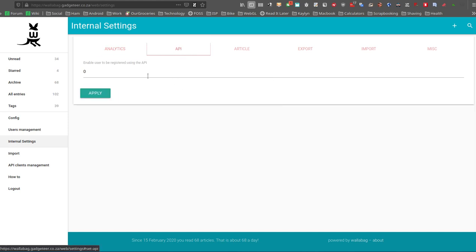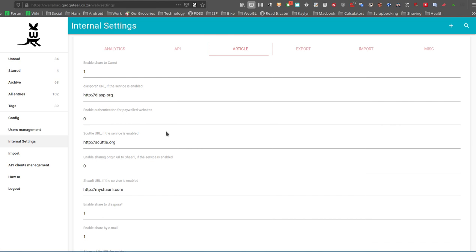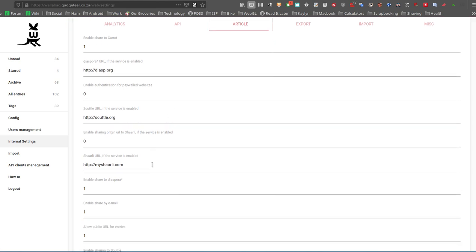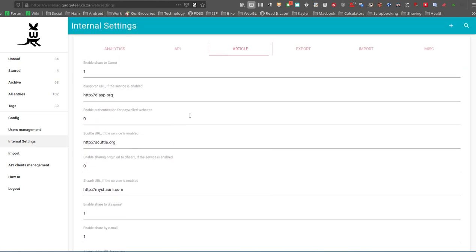You've got API settings as well. This is where you'd set your custom links to share. For example, Diaspora, I'd put in my own Diaspora pod address there. If you put zeros here, you could disable certain of these things as well.